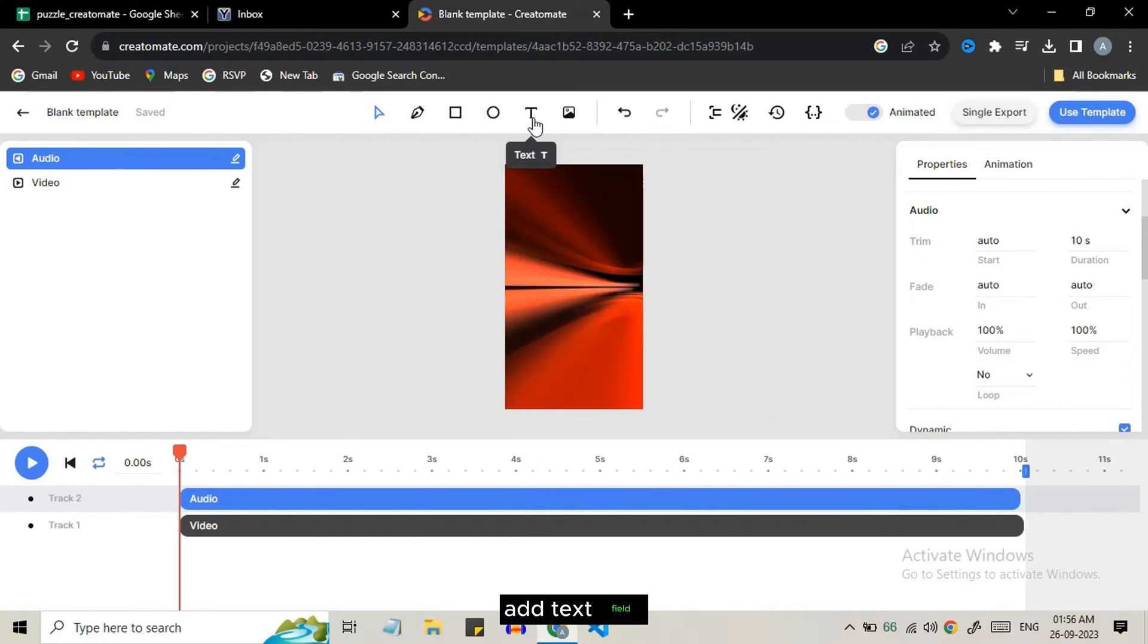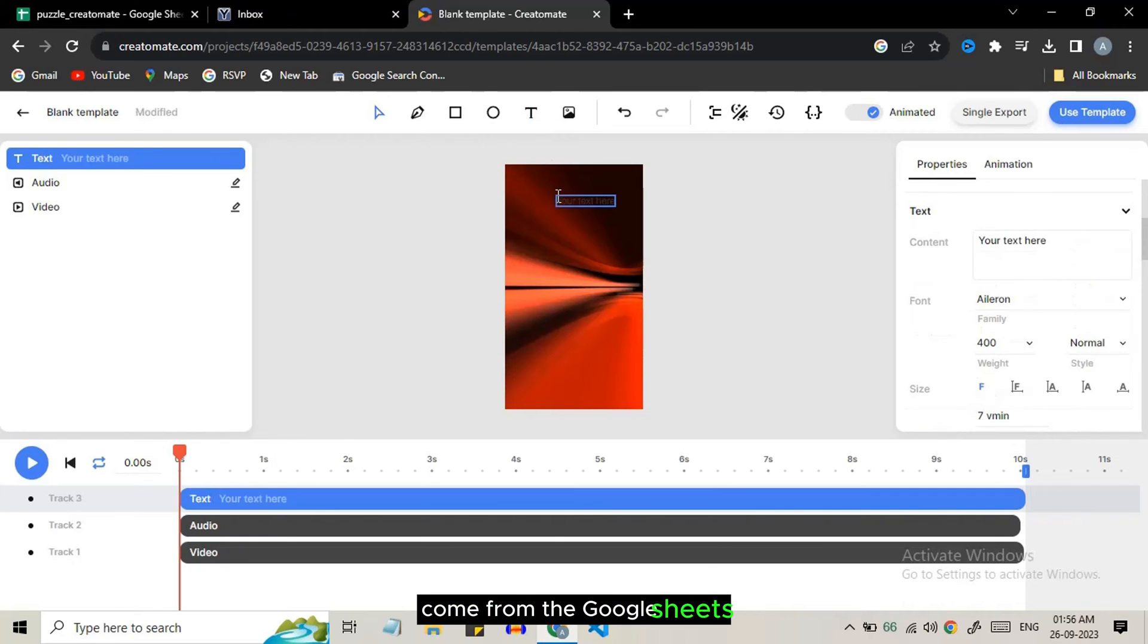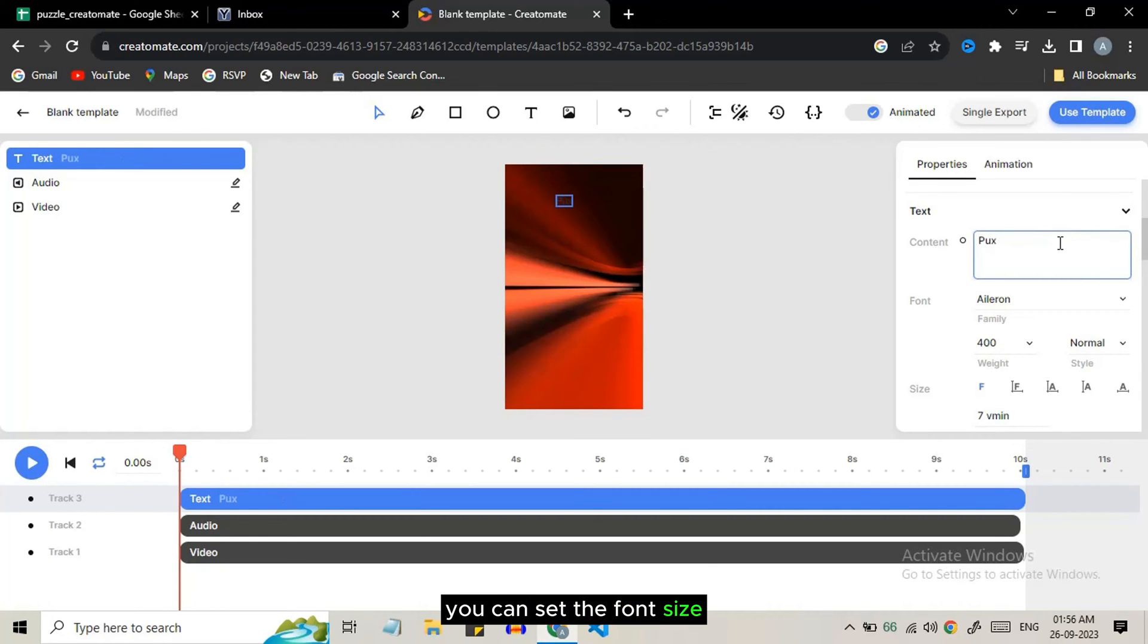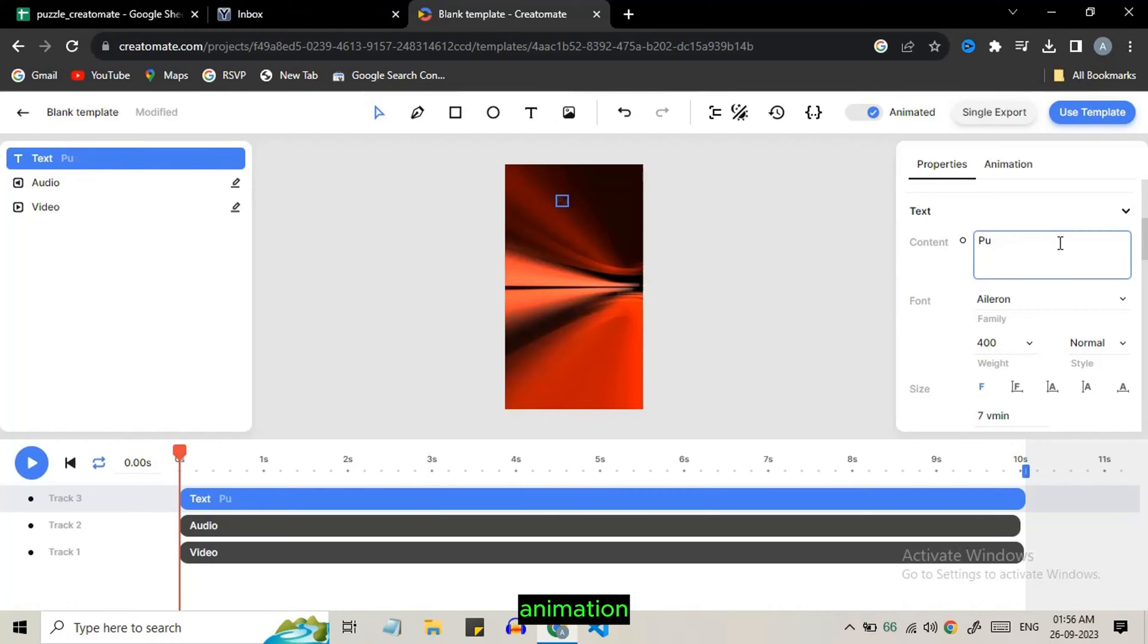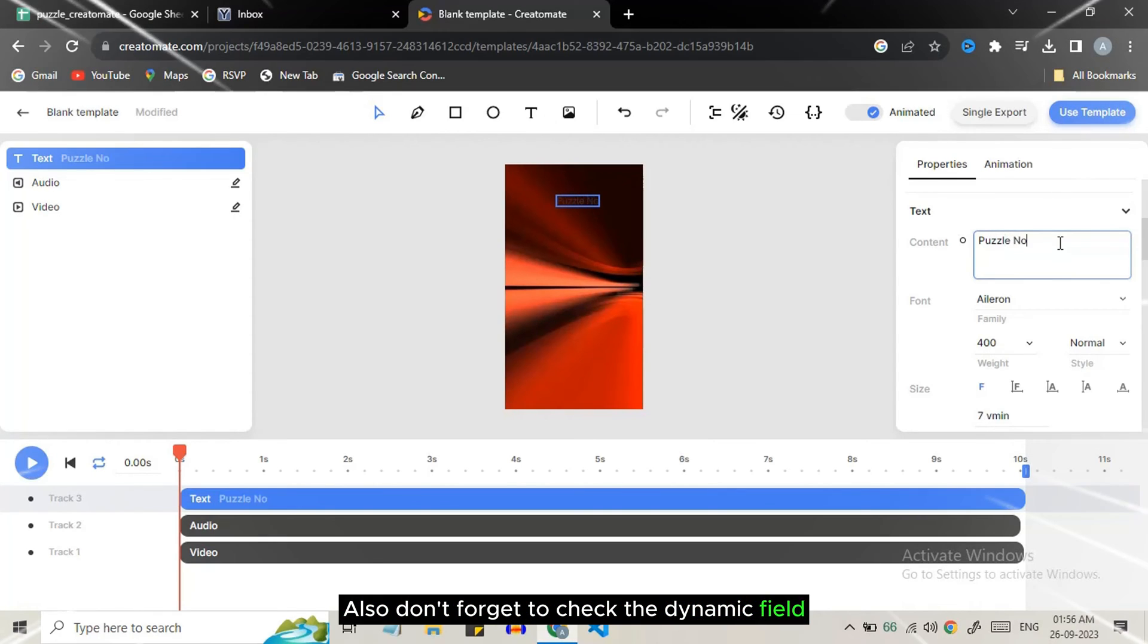Now we will add text field which will be dynamic and the value will come from the Google Sheets. You get a lot of options to style the text. You can set the font size, background color, animation. Also don't forget to check the dynamic field.